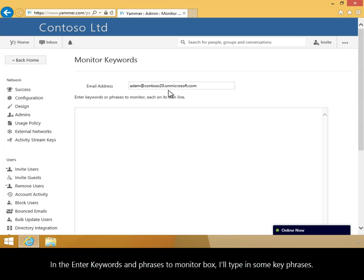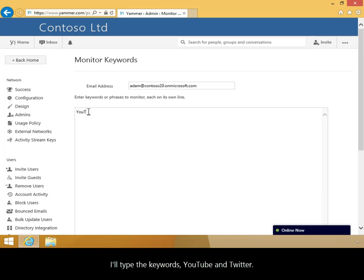In the Enter Keywords and Phrases to Monitor box, I'll type in some key phrases. I'll type the keywords YouTube and Twitter. Note that each keyword must be on a separate line.